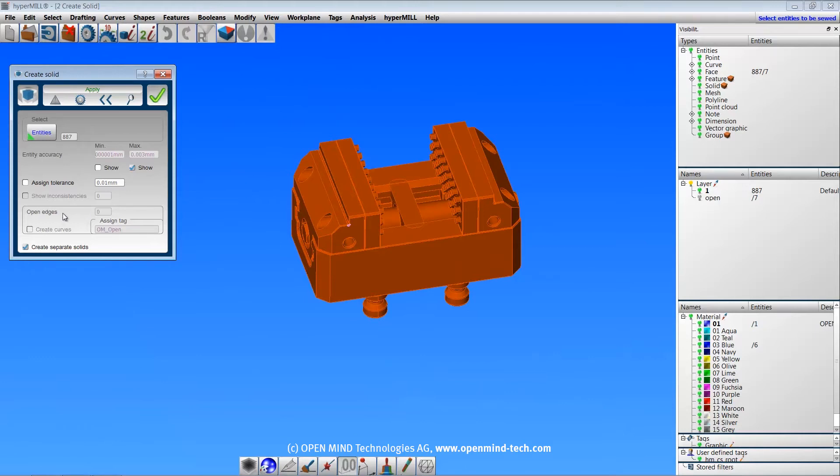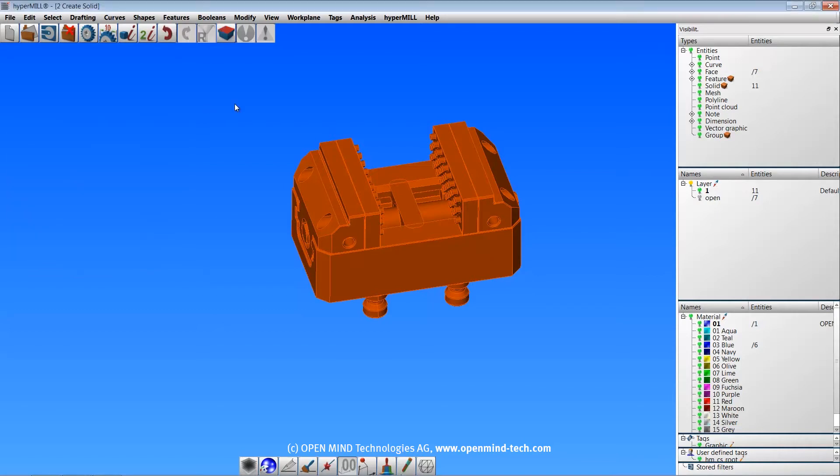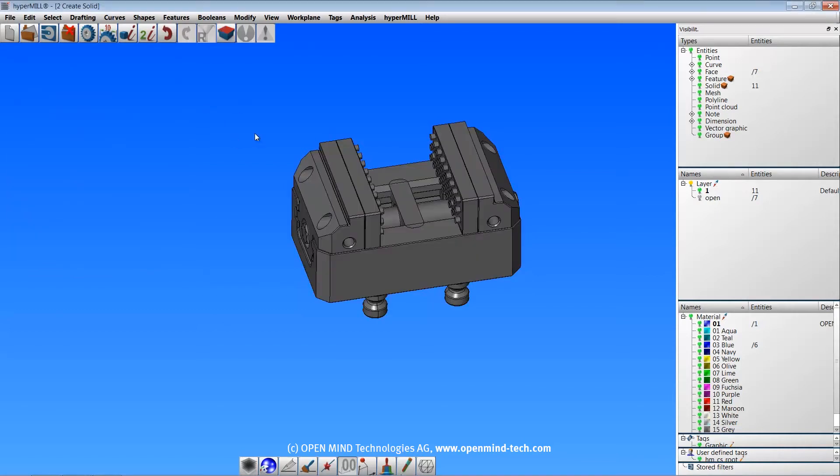In this case, there are no open edges, so I'll go ahead and execute the command with the create separate solids option. You can see now that 11 solids have been created.